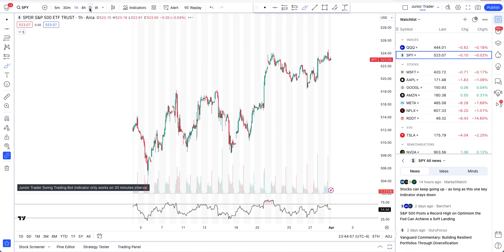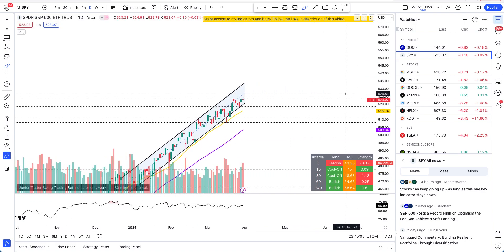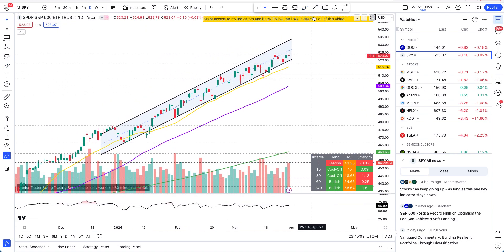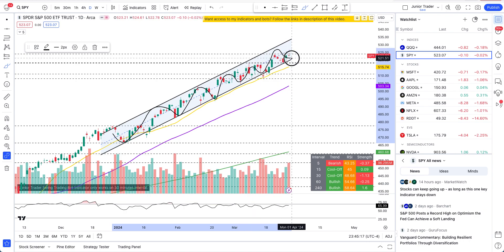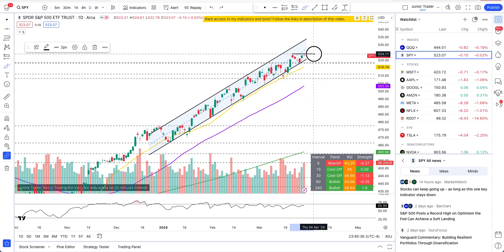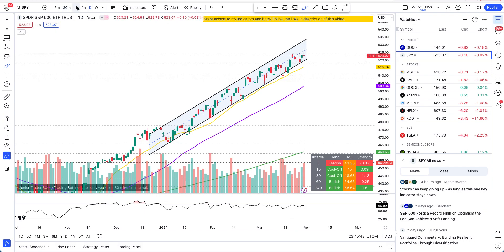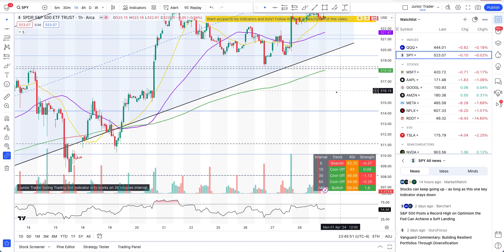SPY is in a bullish channel and it is denying all the time to get out of this channel. It is fully in the bullish channel - higher highs, higher lows, higher highs, higher lows consistently. This all-time high tested $524.17. It is not bearish. That cool-off I talked about - we got that cool-off and that was it. That was the play and it pretty much came back.